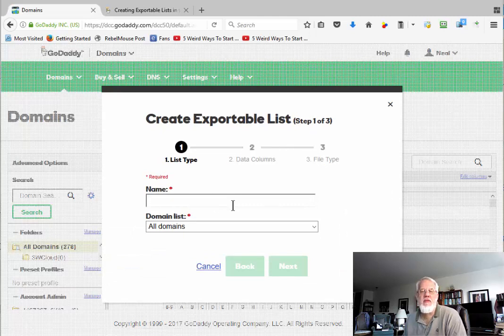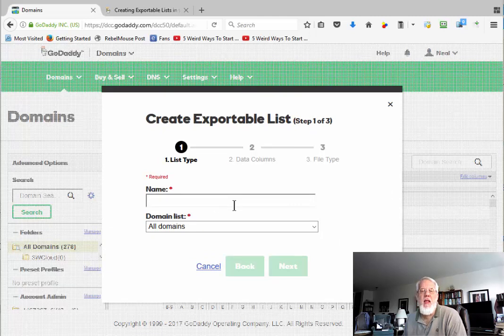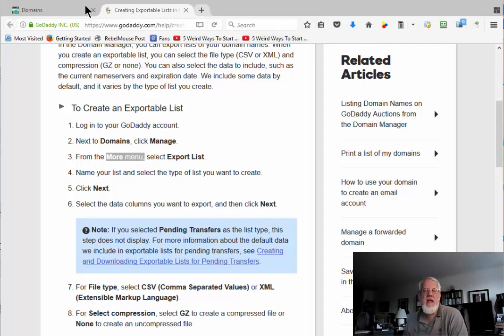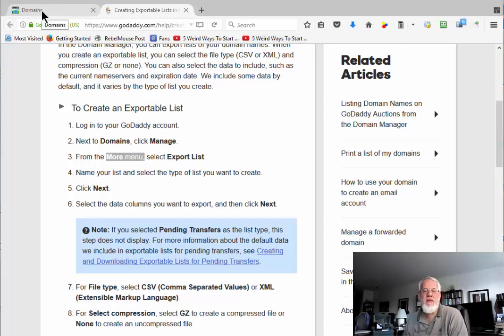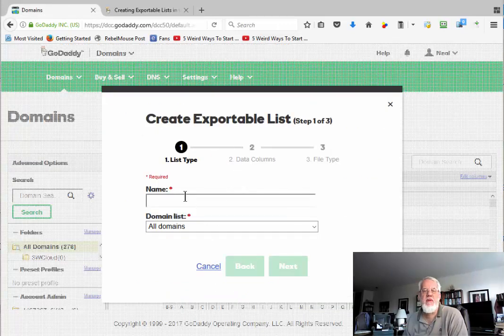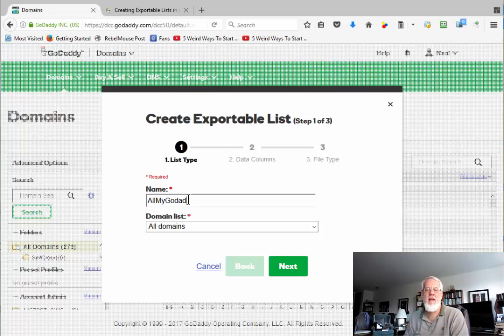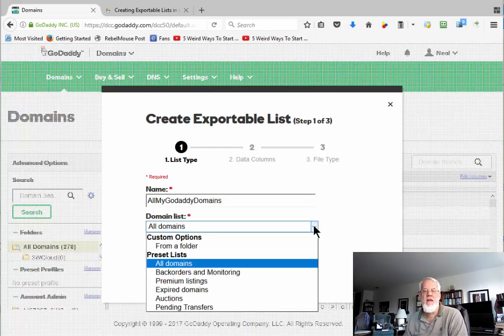Of course, I hid some of my domain names there. And now it says, I think this is going to be the file name. Let's check it out. It says name the list and select the type of list you want to create. So let's call this all my GoDaddy domains.